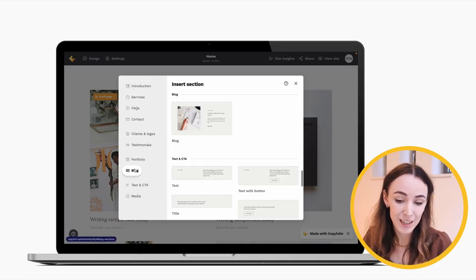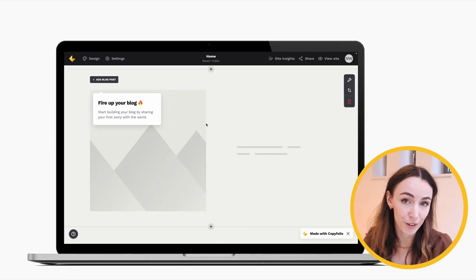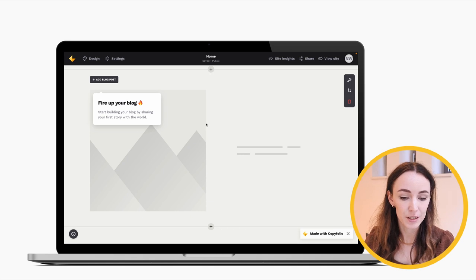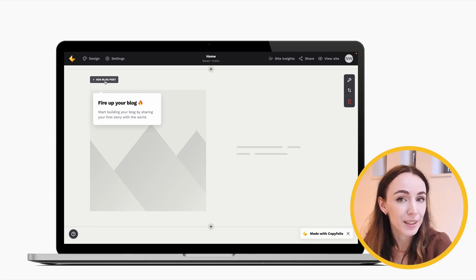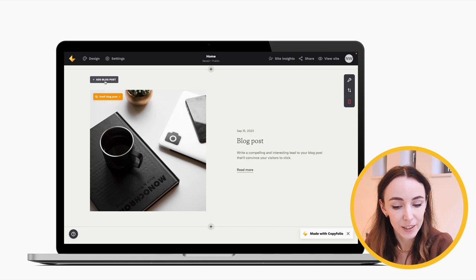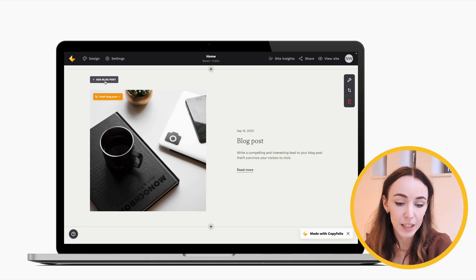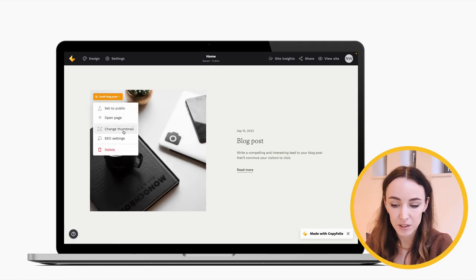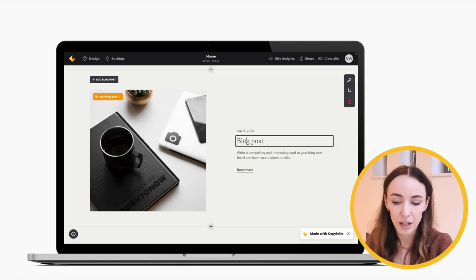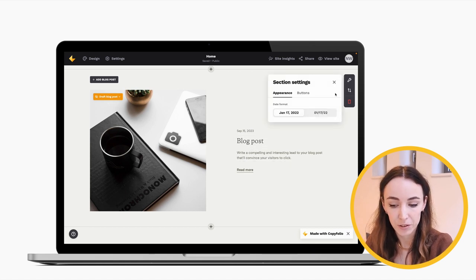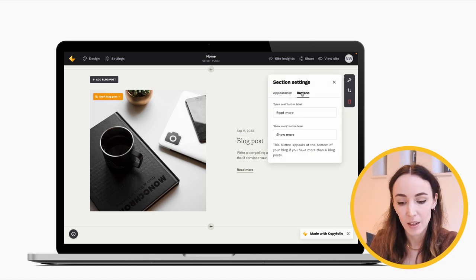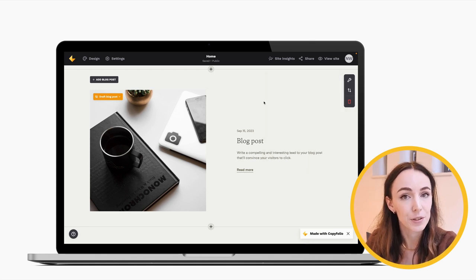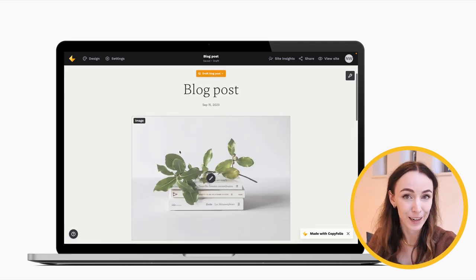Another featured section is the blog, where you can write posts right on Copyfolio. It works similarly to the portfolio — you have an Add Blog Post button, and when you click it, a blog post is created with a thumbnail image you can change, a title, and a short description. In the section settings, you can change the date format or customize the read more button text. Clicking the thumbnail takes you to the blog post itself, where you use familiar Copyfolio sections to write your content.